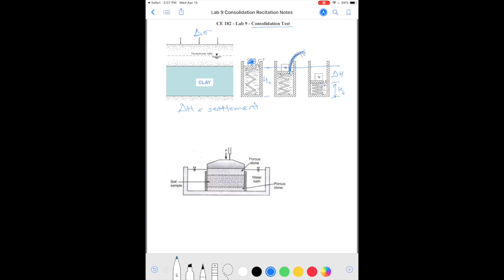Delta H is the settlement in reaction to the applied load W or equivalent stress delta sigma. We want to figure out how much that settlement is going to be — the higher the load, the larger the settlement — and also how long it is going to take. For the first part we need three parameters: compression index, pre-consolidation stress. For the time aspect we determine the coefficient of consolidation.